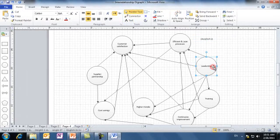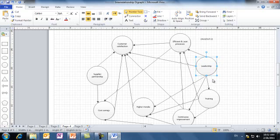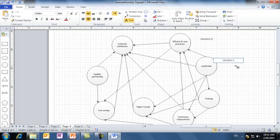For leadership, there are five arrows out and no arrows in, which makes the leadership idea a potential significant driver to our vision. So we write also here the count of arrows: N, zero, out, five.